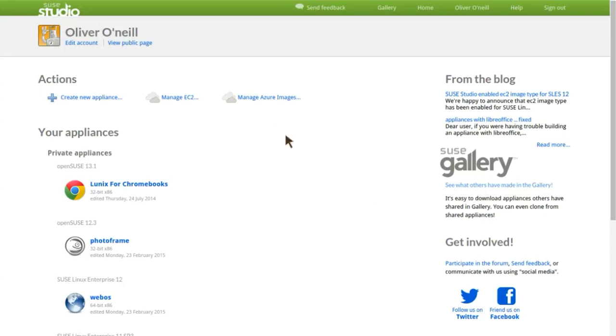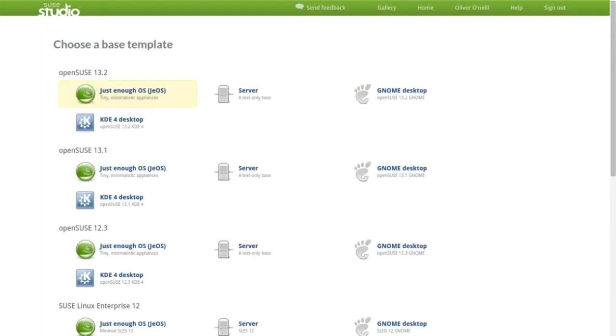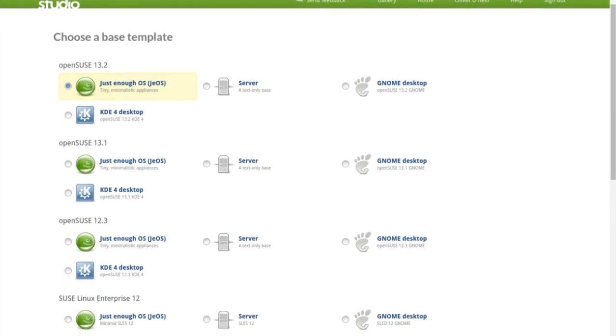Hey guys, today I'm going to show you how to make an operating system in Suze Studio. So you click create new appliance. Now you can pick what you want it to be based off.